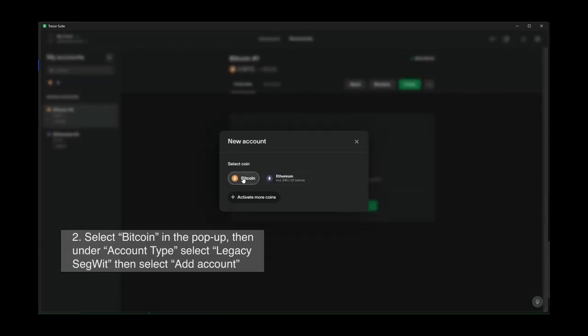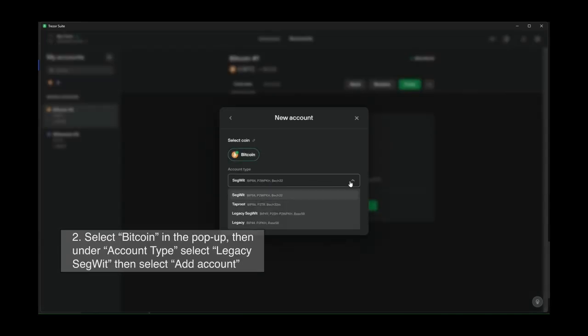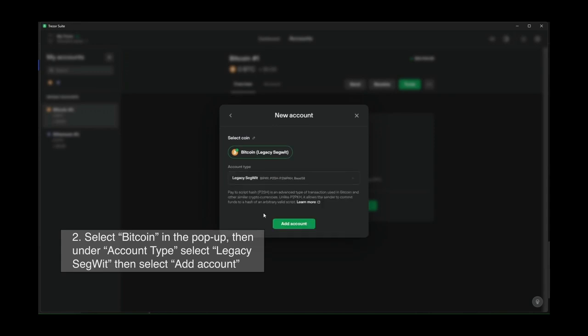Select Bitcoin in the pop-up, then under account type, select Legacy SegWit, then select Add Account.